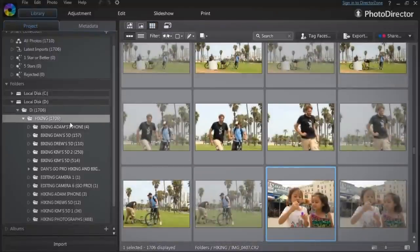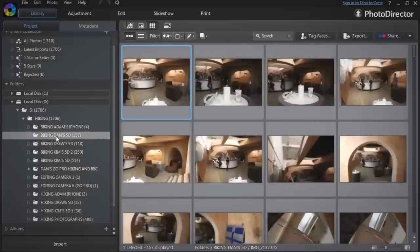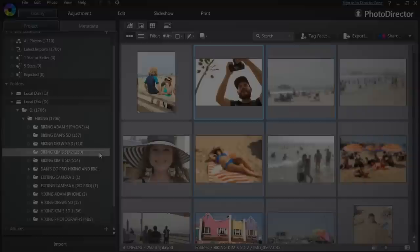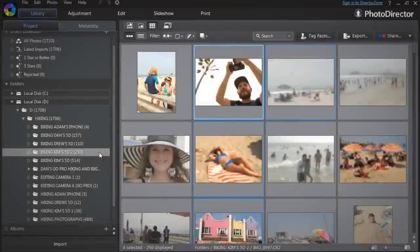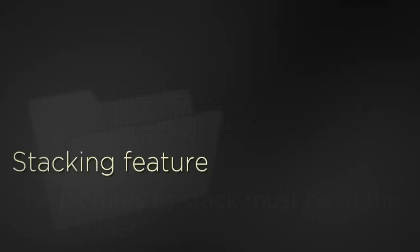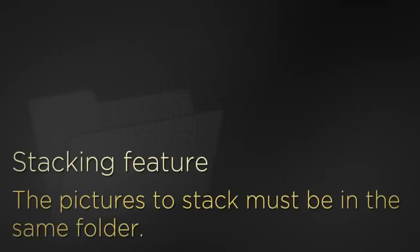Click the different folders to display their pictures on the right in Grid View. Let's select this folder of 250 pictures to demonstrate the power of the stacking feature. Note that you cannot stack pictures located in different folders. The pictures you want to stack must be in the same folder.